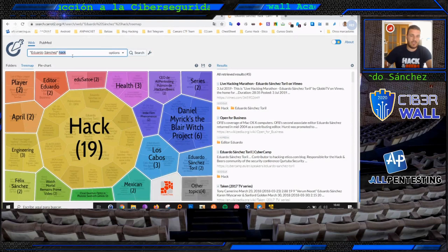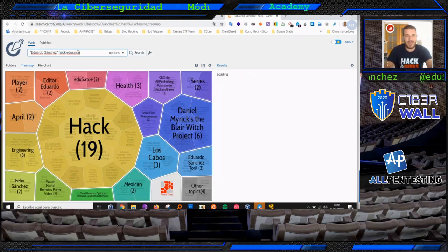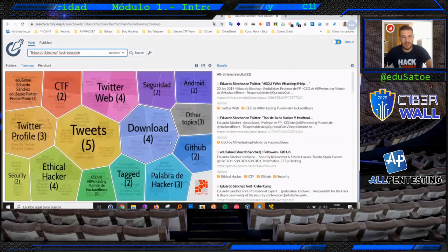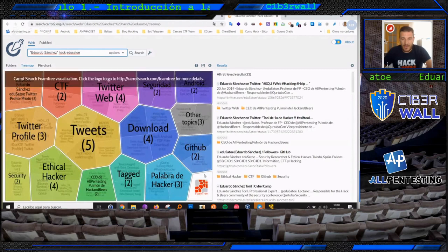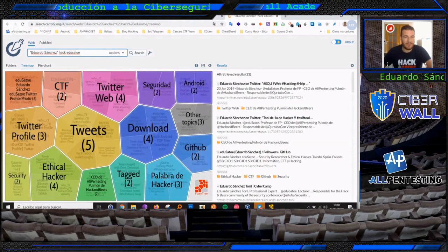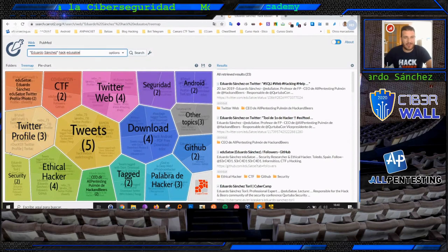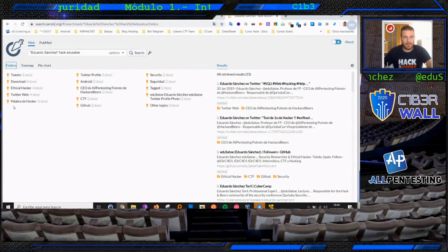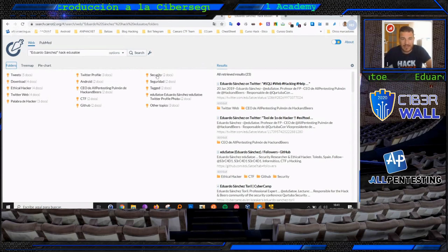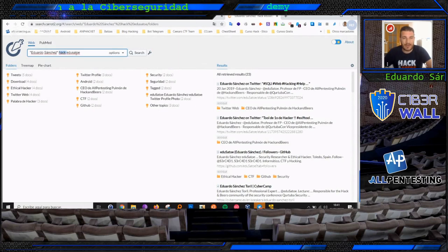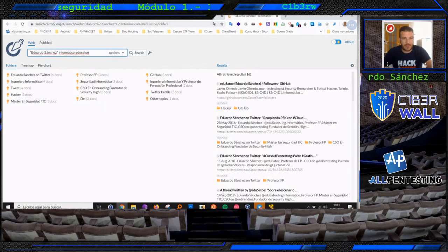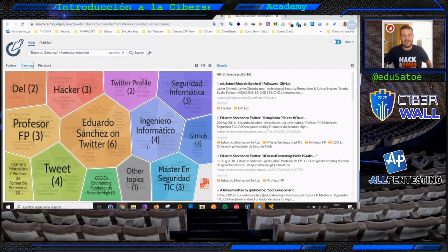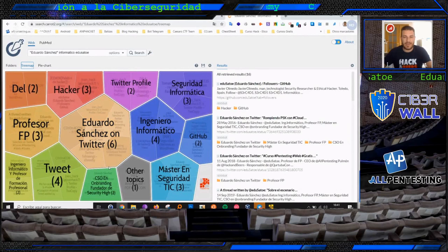Vamos a añadirle algo más. Vamos a ponerle 'Edu Satoe'. A ver si a partir de esa nueva unidad de información obtenemos más. Ya encontramos aquí palabras de hacker, Android, un GitHub a mi nombre, tema de CTF, tema de fotografía. Si nos vamos a alguna de las carpetas, como puede ser la de Twitter o la de Security, vamos a poner 'informático'. Encontramos: profesor de FP, ingeniero informático, seguridad informática. Bastante información. Al final vamos a ir utilizando la información que vayamos obteniendo para realimentarnos y obtener información nueva.